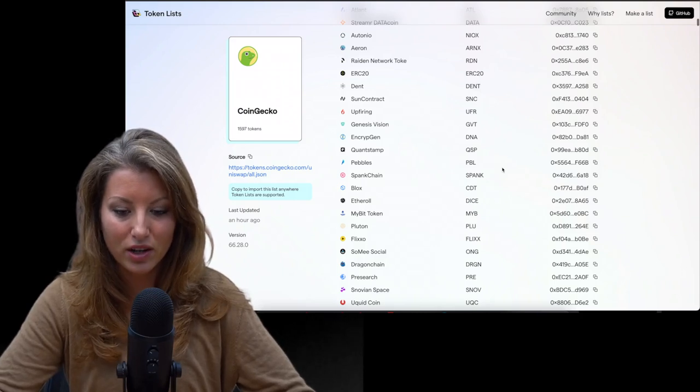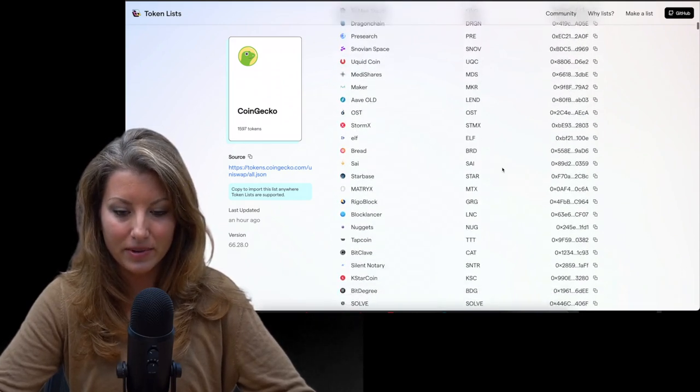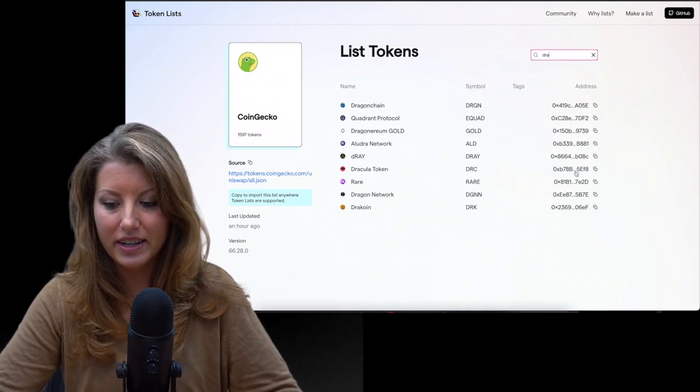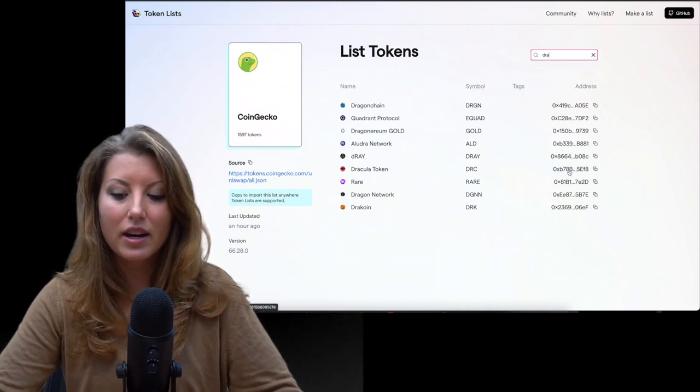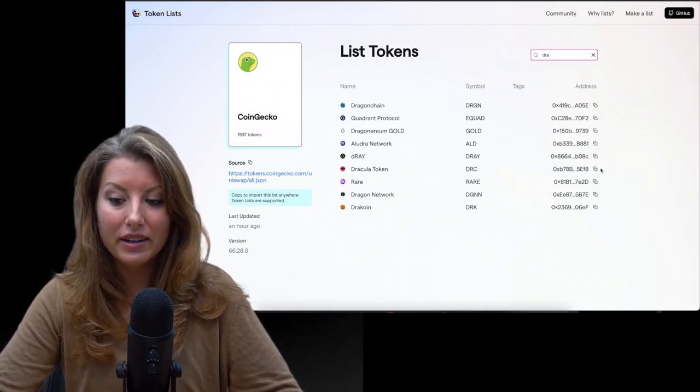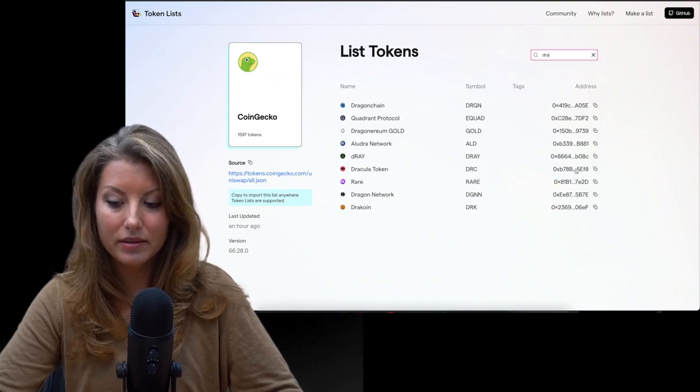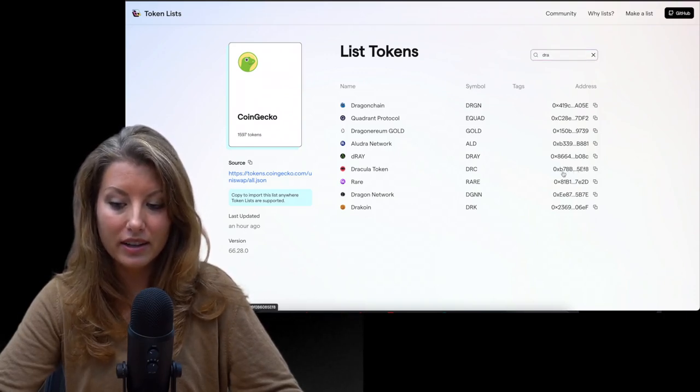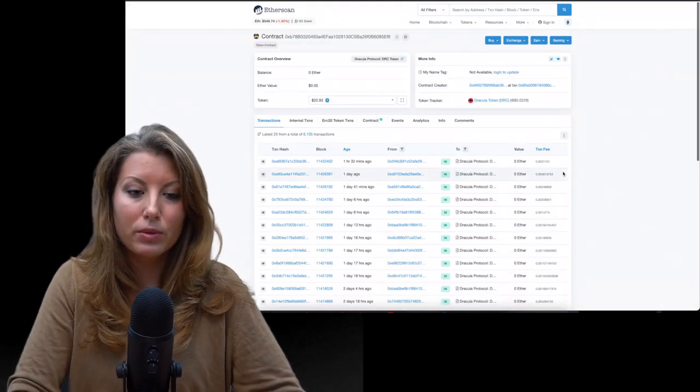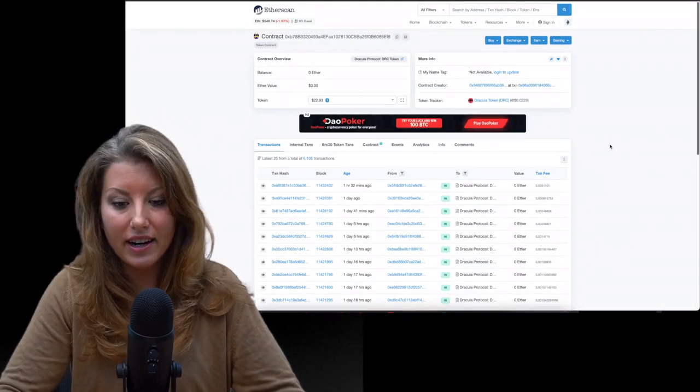I saw one, it was like Dracula coin or something. Okay. Dracula token. Let's take a look at this one. Before you copy, there is a really handy copy link here, but you can go ahead and click on the address itself. It will take you to etherscan.io.